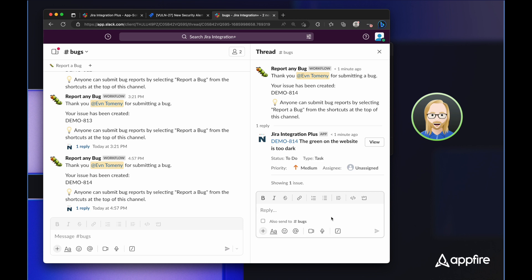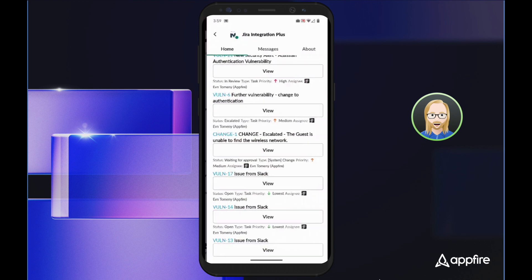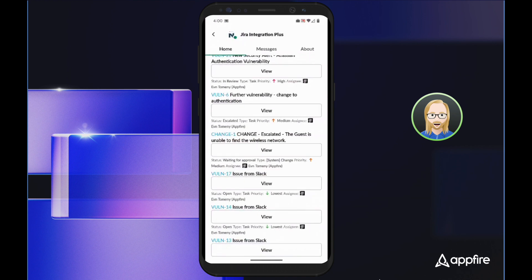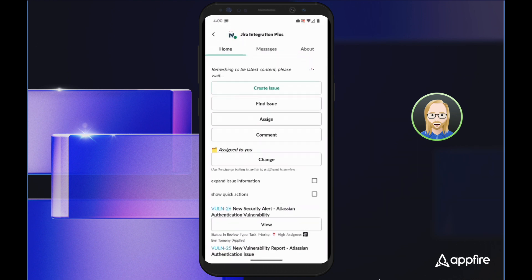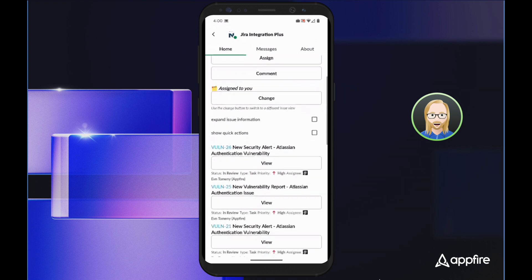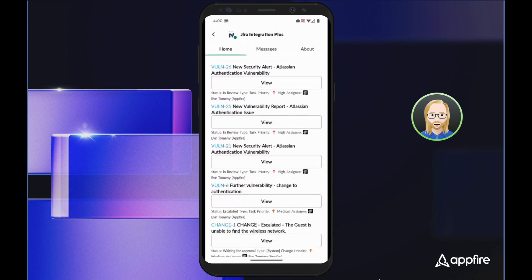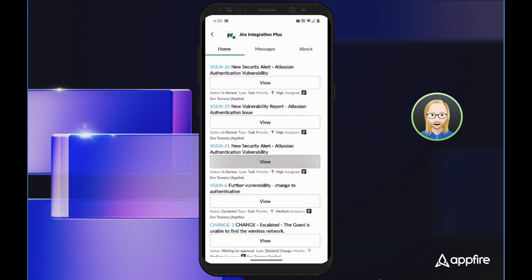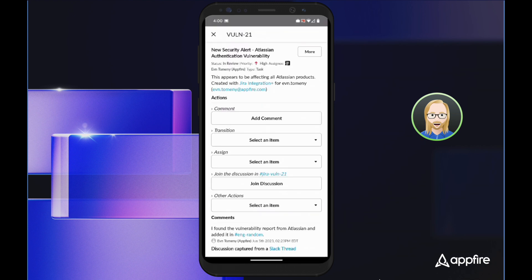Finally, the last thing that I want to show you today is how this looks on mobile. So here's my mobile view. All I need to do is tap on Jira Integration Plus and I'm presented all the same options that I see on desktop. I'm able to create or search for issues here or look through the issues that are assigned to me. I can tap view on any of these issues and interact with the issue directly from my mobile phone without having to navigate to Jira from a desktop computer.